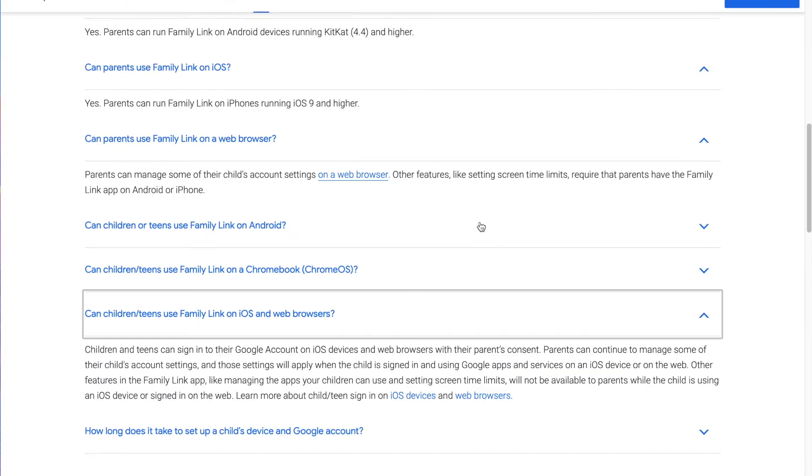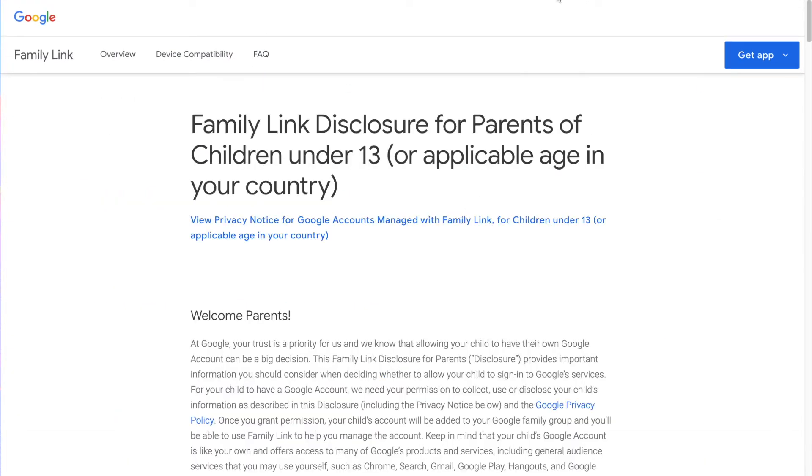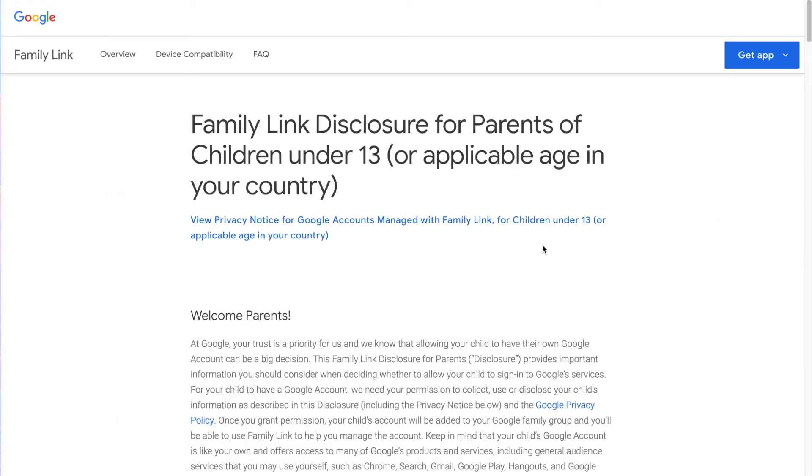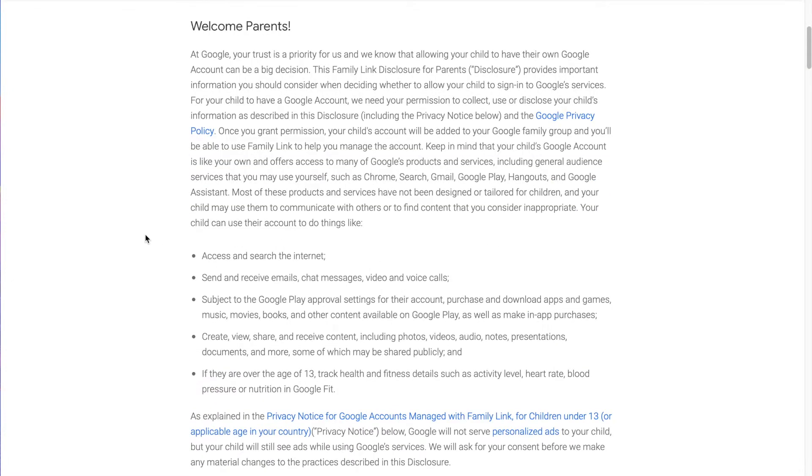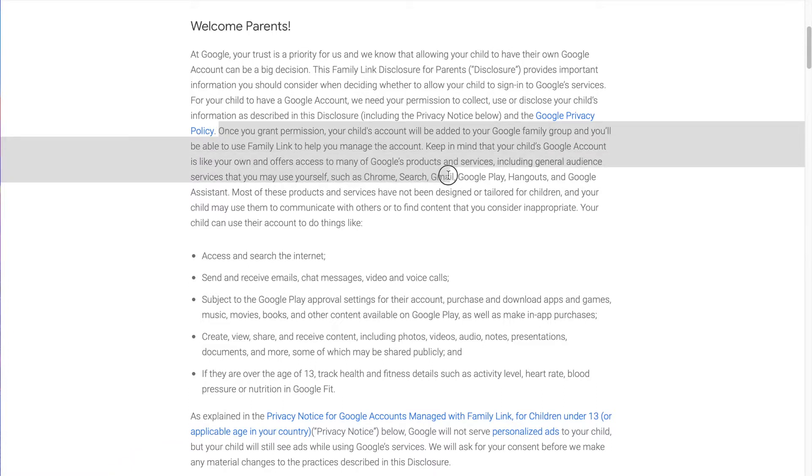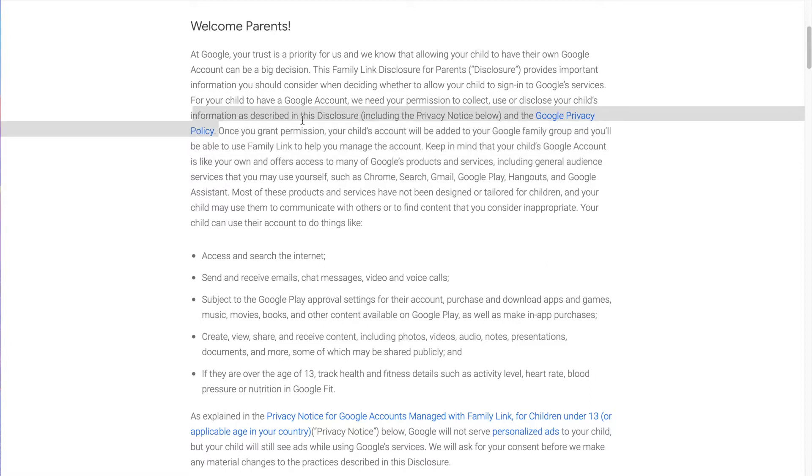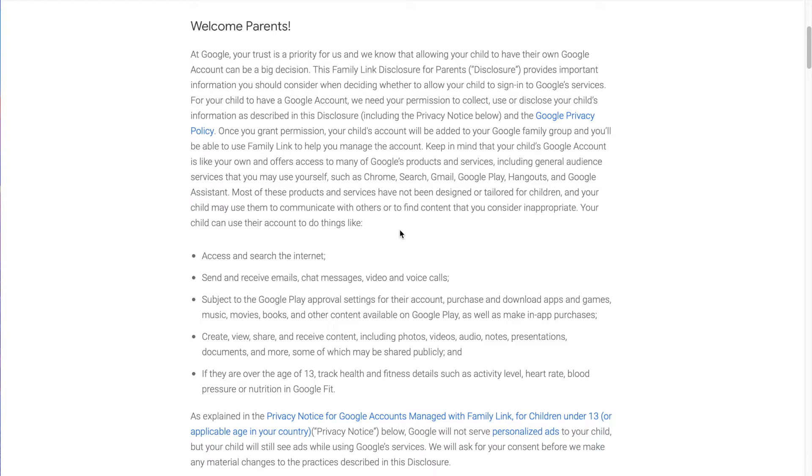I'm going to go to a different page here on Family Link. This is their disclosure for parents of children under 13. Here's what Google's privacy policy says about your kid's account. Once you grant permission, so you're giving them permission for your kid to have an account on Google. Once you grant permission on your child's account, it will be added to your Google family group and you'll be able to use Family Link to manage the account. Keep in mind that your child's Google account is like your own and offers access to many of Google's products and services, including general audience services that you may use yourself, such as Chrome, Search, Gmail, Google Play Hangouts, and Google Assistant. Most of these products and services have not been designed or tailored for children.